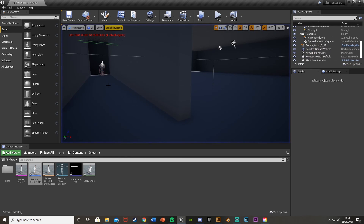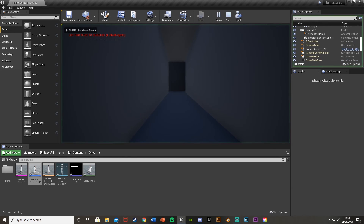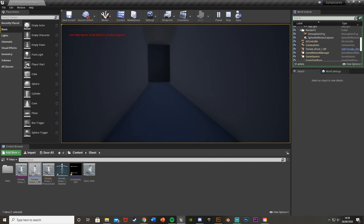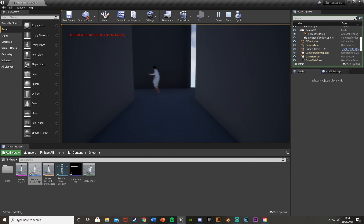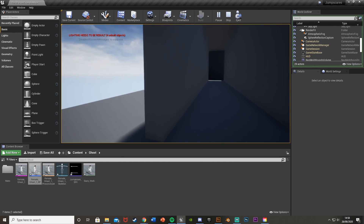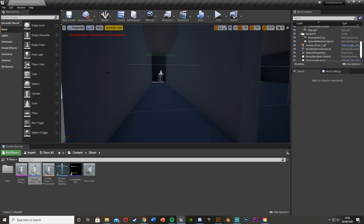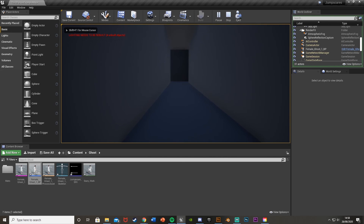So that'll be it for this video — we've done everything we wanted to do and it works perfectly. The character walks forward through a box trigger, it plays a sound effect and a ghost walks in front of the player as a jump scare. Thank you so much for watching, I hope you enjoyed and found it helpful. If you did, make sure to like and subscribe — it helps me out a lot. See you in the next one!